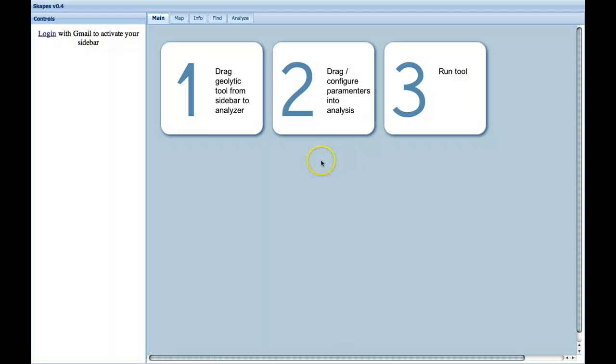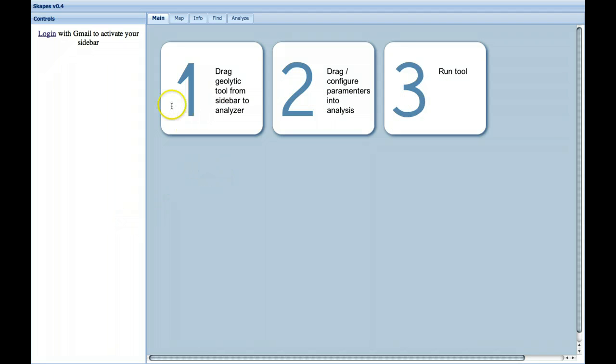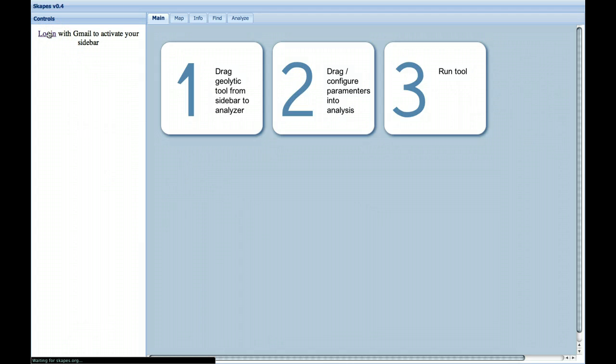So clicking on the Analysis tab, you'll see the steps: drag a geolytic tool from the sidebar of the analyzer, configure parameters, and then run the tool. In order to see your sidebar, first you have to log on, and we use Google Authentication to do so. You'll need a Gmail account.